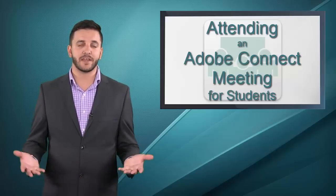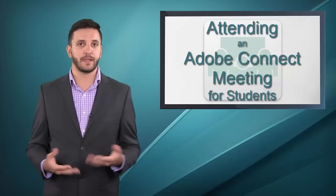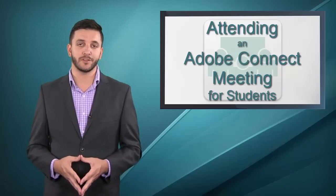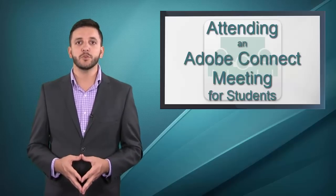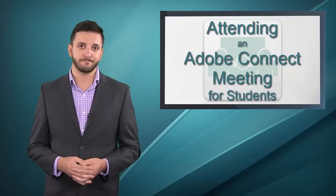From time to time, you may be asked to meet online with your instructor and fellow students. We use Adobe Connect as the platform for these meetings.